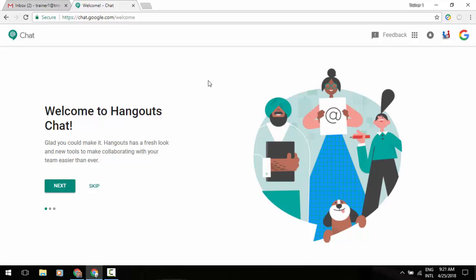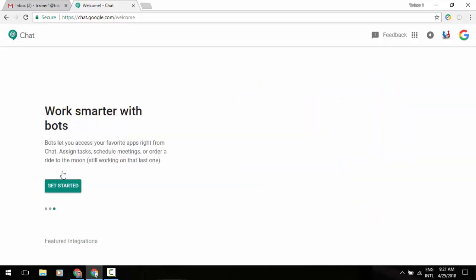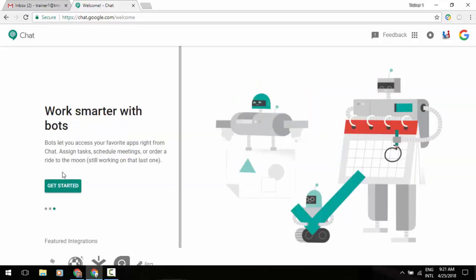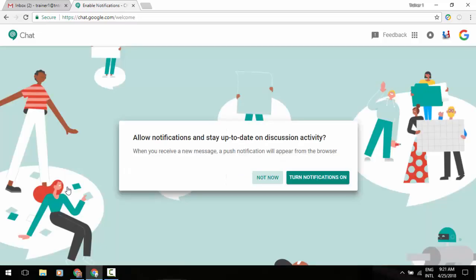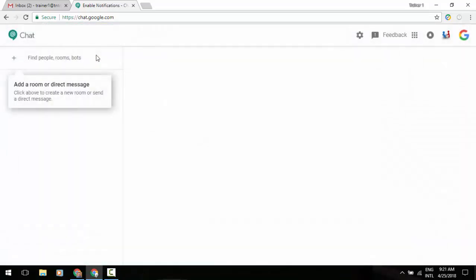So when you come to this it's going to give you the welcome screen. We'll go through our next couple of options and we'll get started. It's going to ask you do you want to do notifications, and those will be push notifications through your browser whether you've got this tab enabled or not. We'll just say allow, and it's going to come into your Hangouts Chat interface.